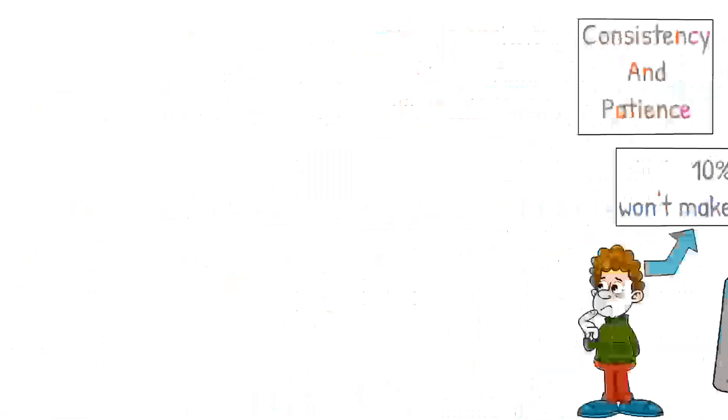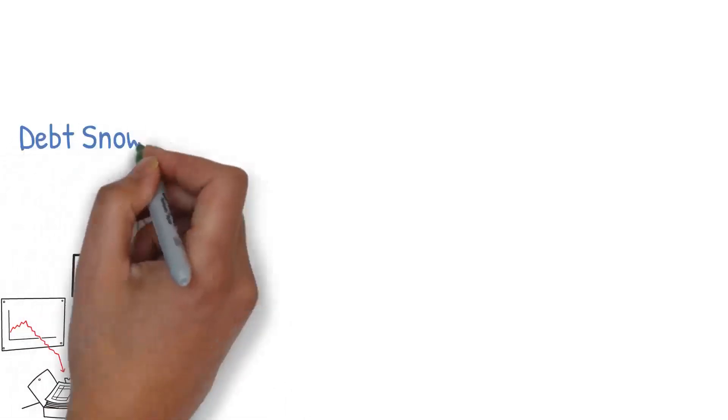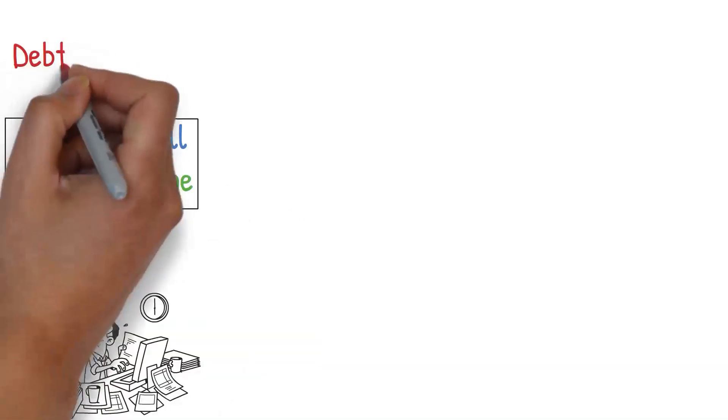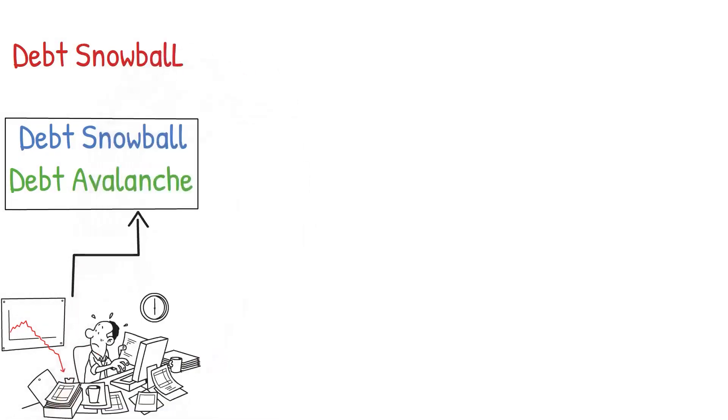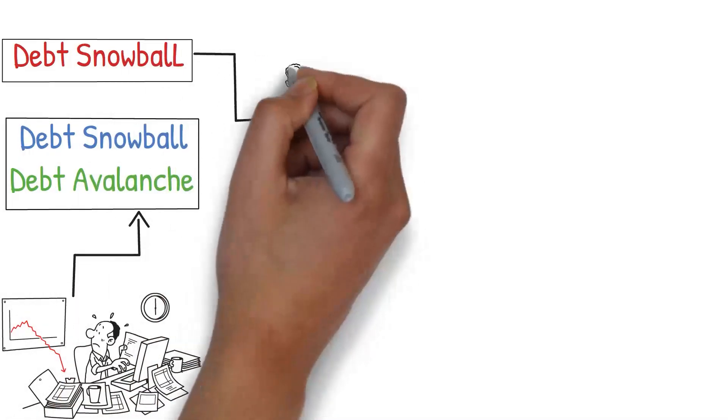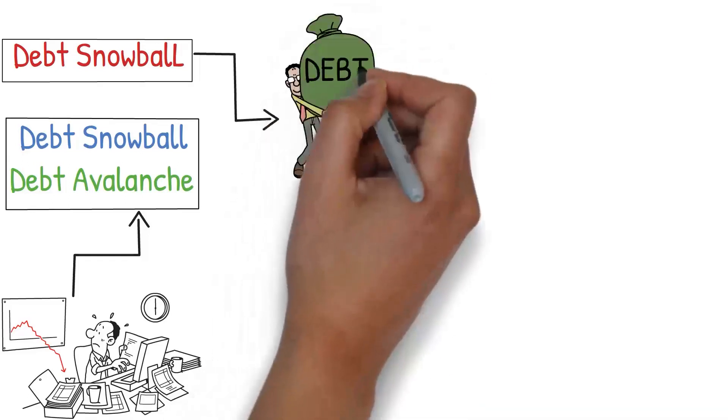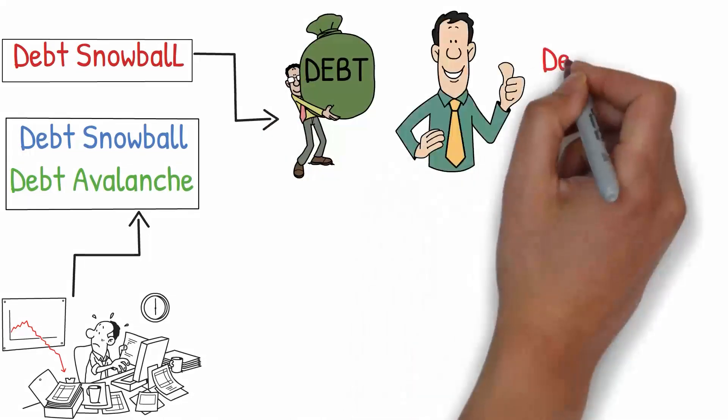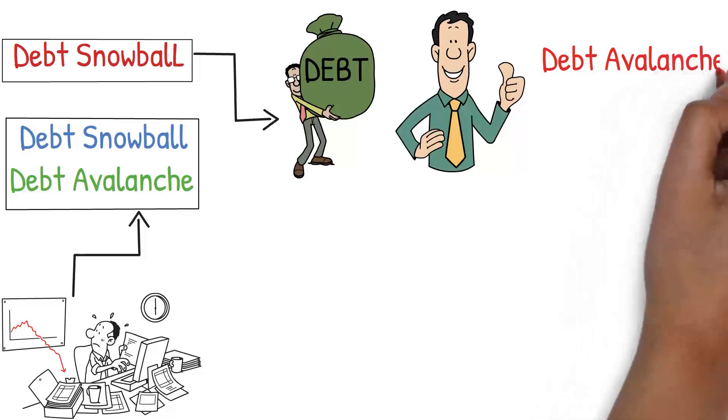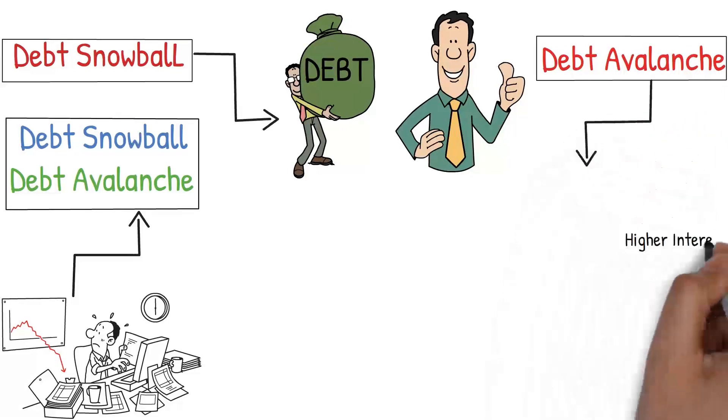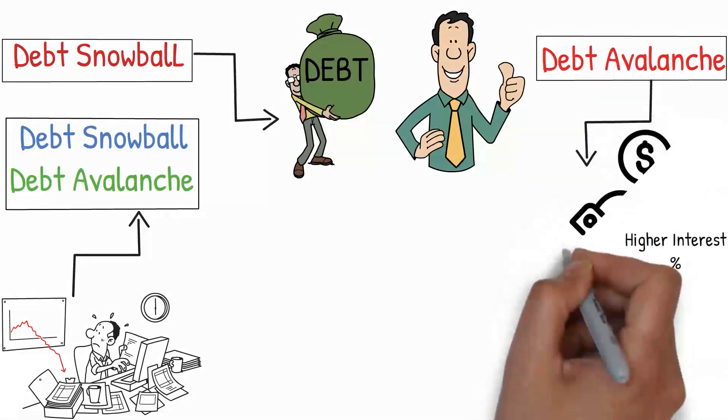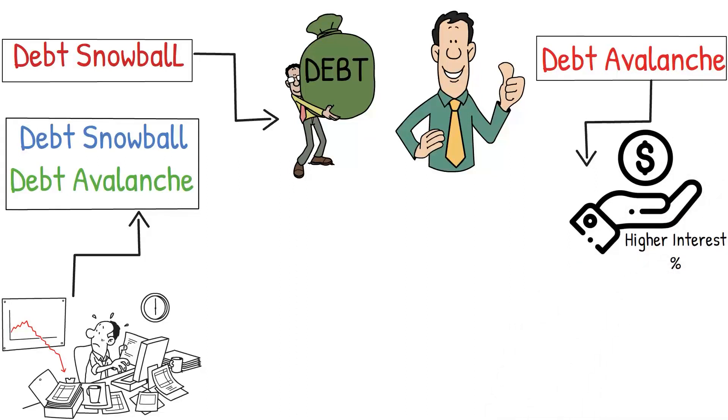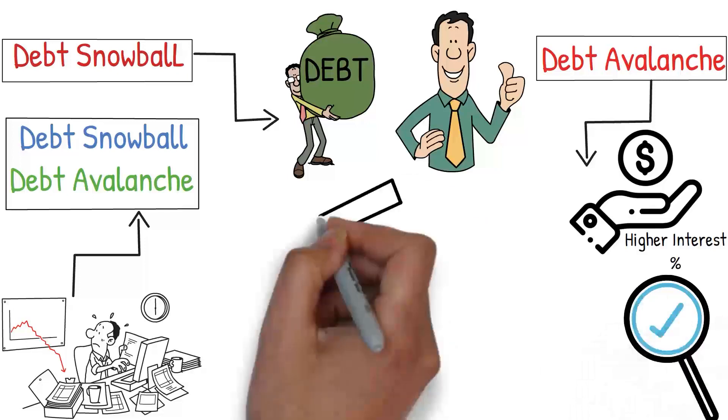If you find yourself having various debts, consider strategies like the debt snowball or debt avalanche methods. The debt snowball method involves paying off debts in order from smallest to largest, regardless of interest rate. It provides quick wins that can motivate you to keep going. On the other hand, the debt avalanche method prioritizes debts with the highest interest rate first, which can save you more money over time. Both methods have their merits, and it's crucial to choose a strategy that you can stick with.